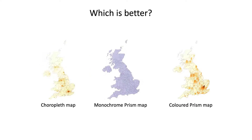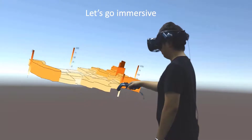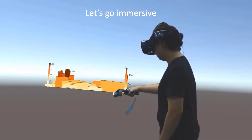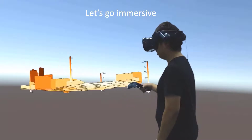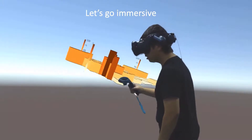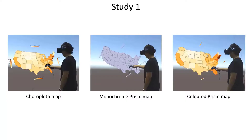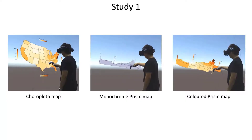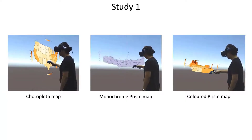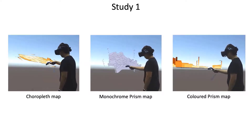We need to understand which is the most effective encoding. In immersive head-tracked environments, it's possible to overcome the 3D occlusion issue through natural interactions. However, the effectiveness of choropleth and prism map visualizations has not previously been evaluated in immersive environments — this is the subject of our first study.